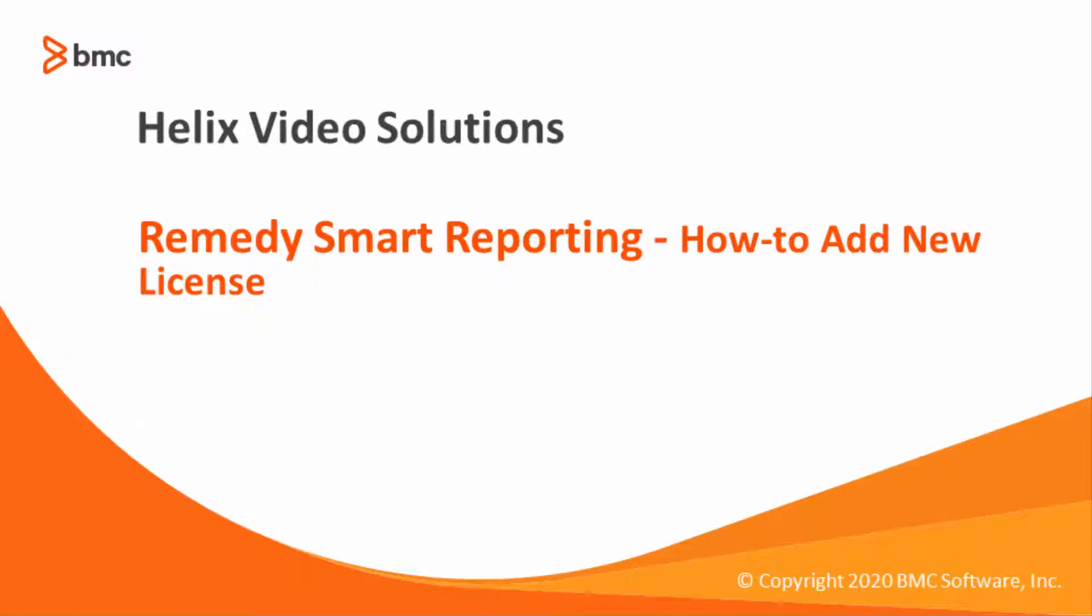Welcome! In this video we will review how to add the new license for Remedy Smart Reporting.